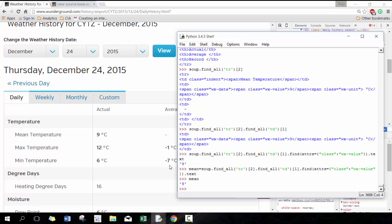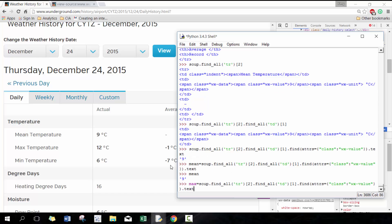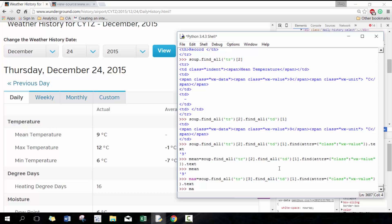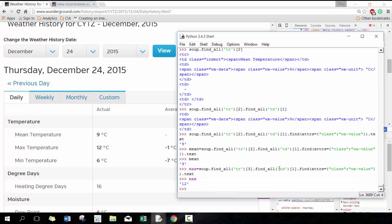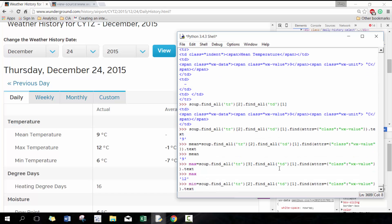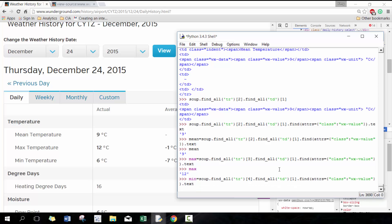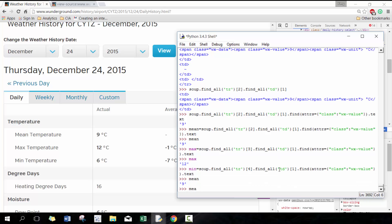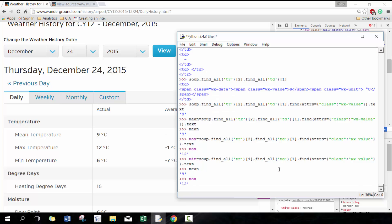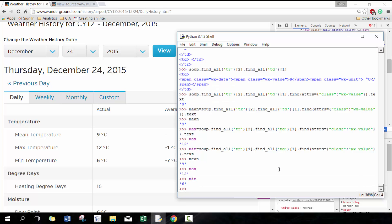Next thing I can also take advantage of is the fact that this two represents the third row here—the first row, second row, third row. Now I can just change this to three, now I have the max information. And now I can do the same thing for min here and change this to four. So now I have mean, max, and min. So now I have all the information scraped down.